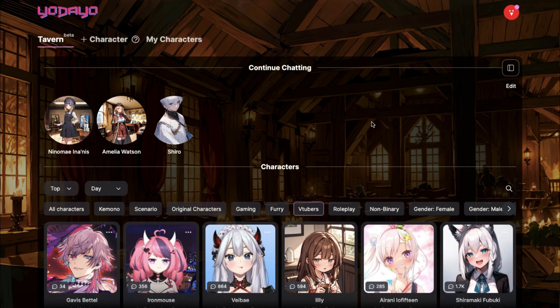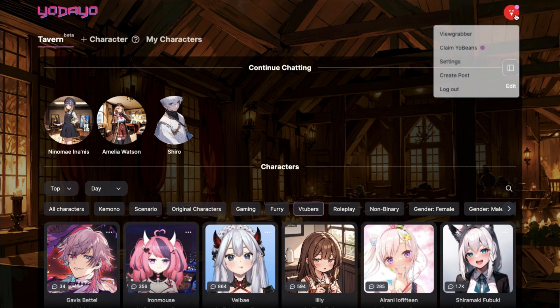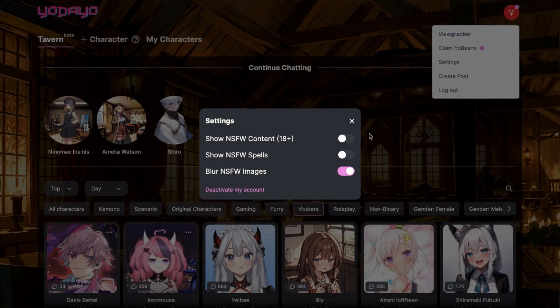Also, many people were asking me about how to turn off the filters. Just click on the profile icon, press settings, then turn on the option right here and turn off this option right here to see characters without any filters.